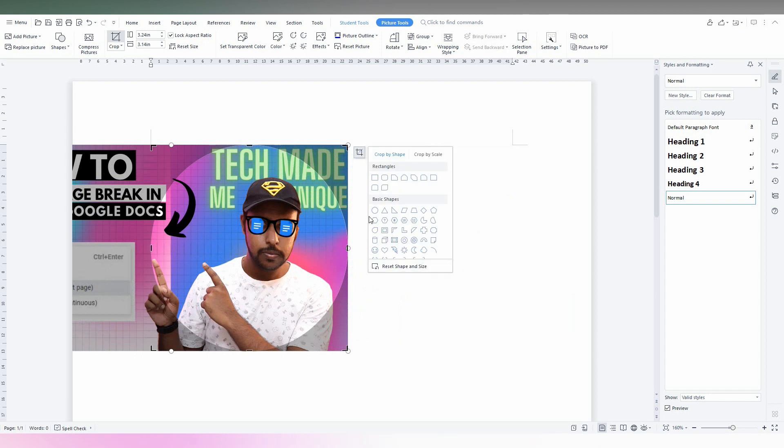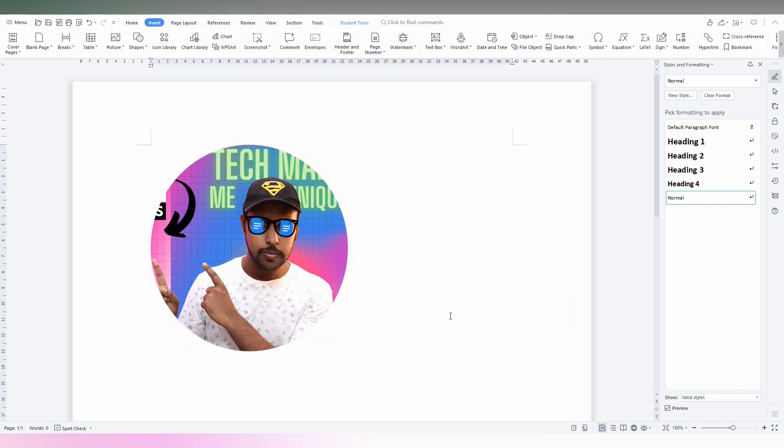After adjusting the circle, just click outside. Automatically, the image is cropped into a circle shape, and the circular picture has been created in your WPS Office document.